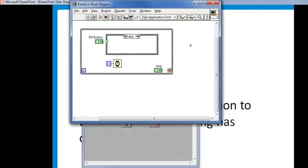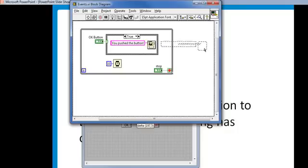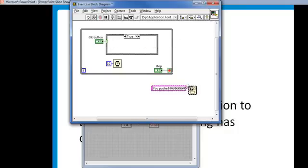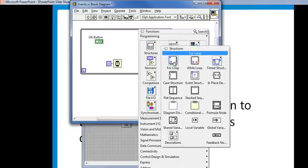Now this works, but is there a better way? Yes. Events. Let's replace this case structure with an event structure. I'll remove the one button dialog function, delete the case structure, and put down an event structure.